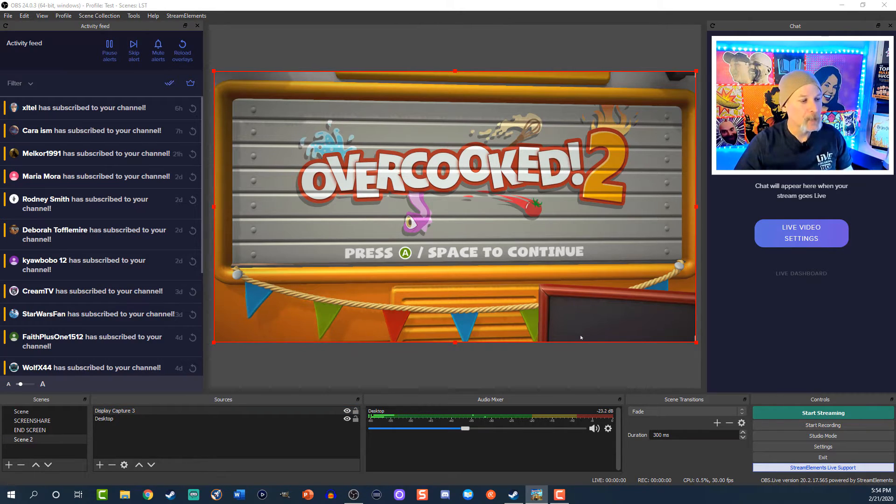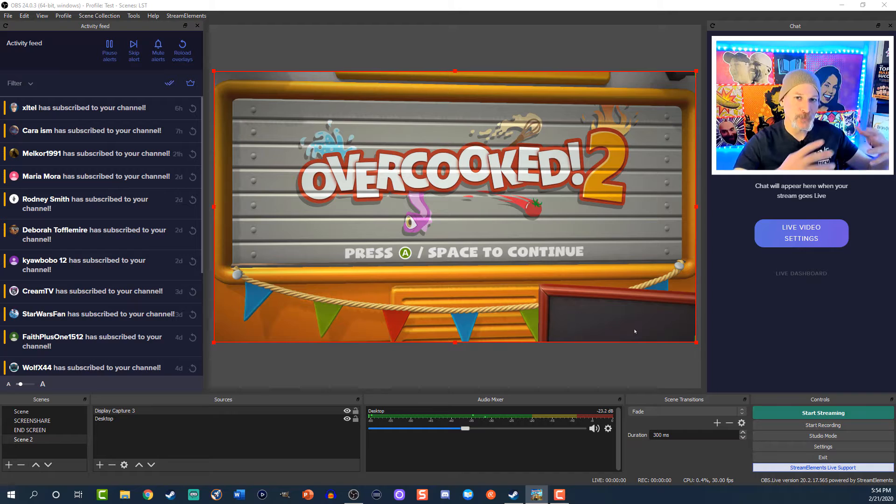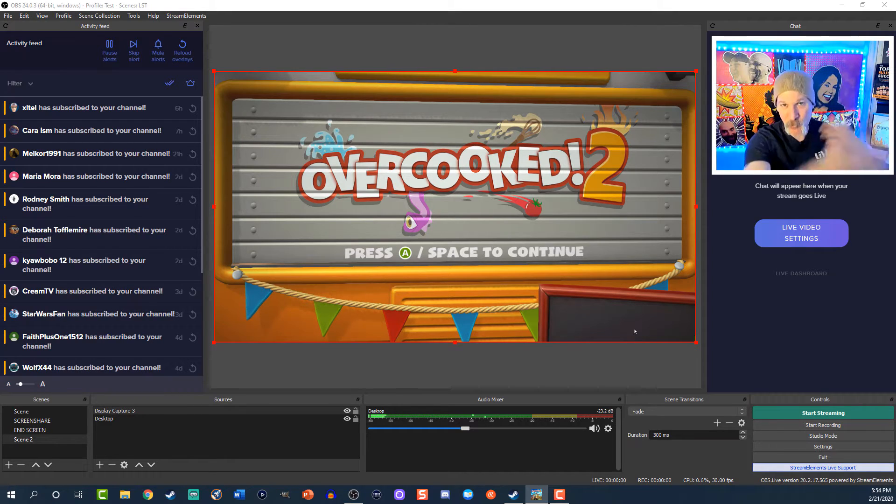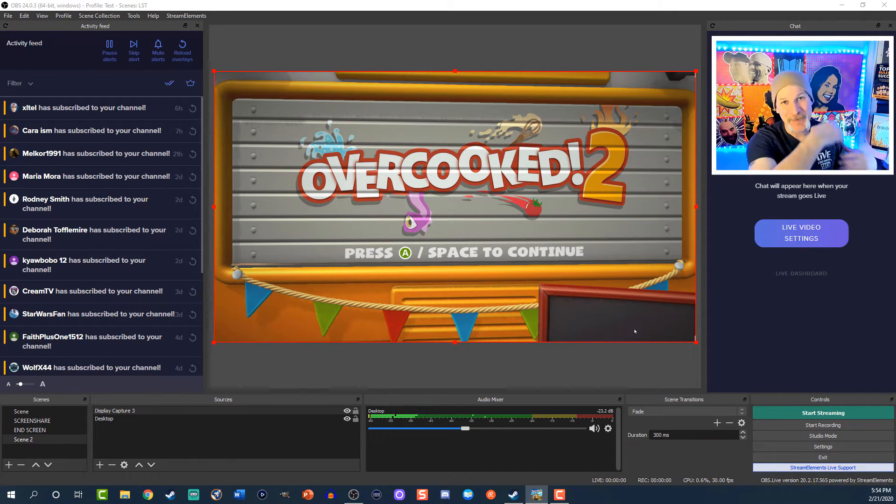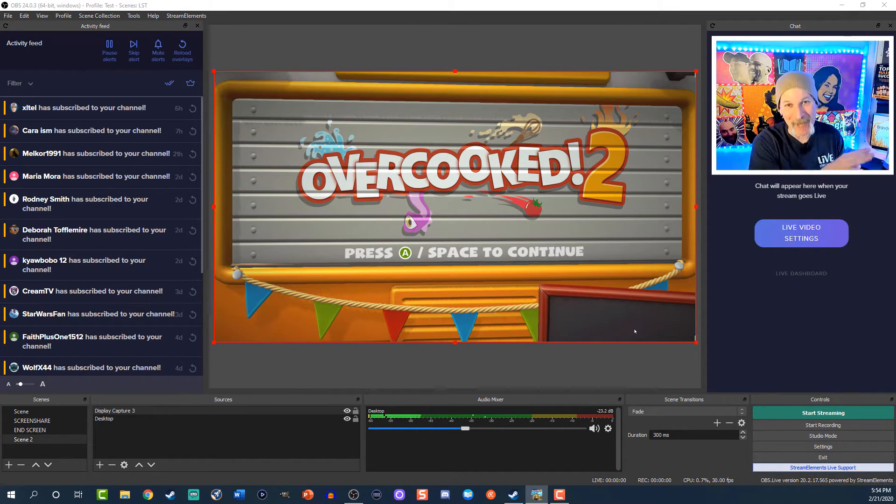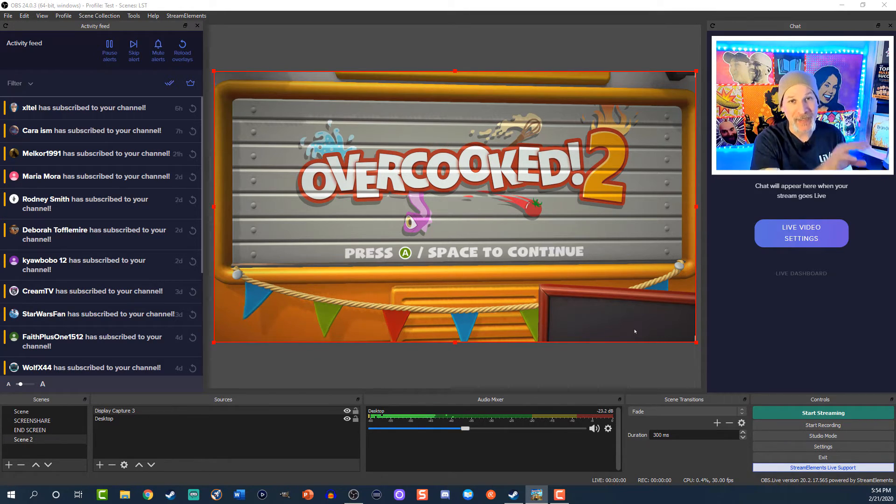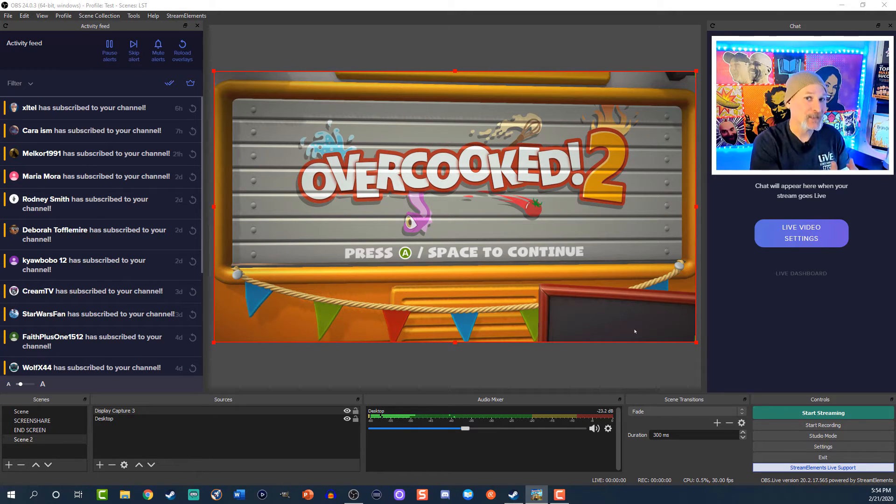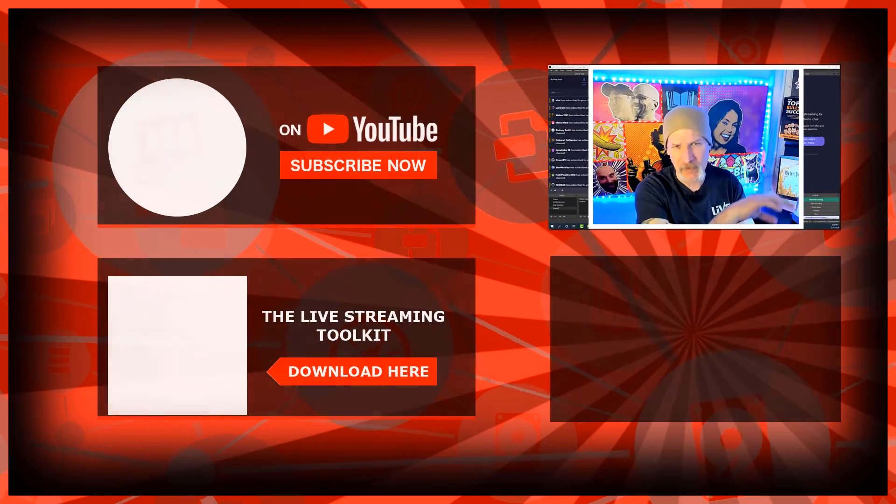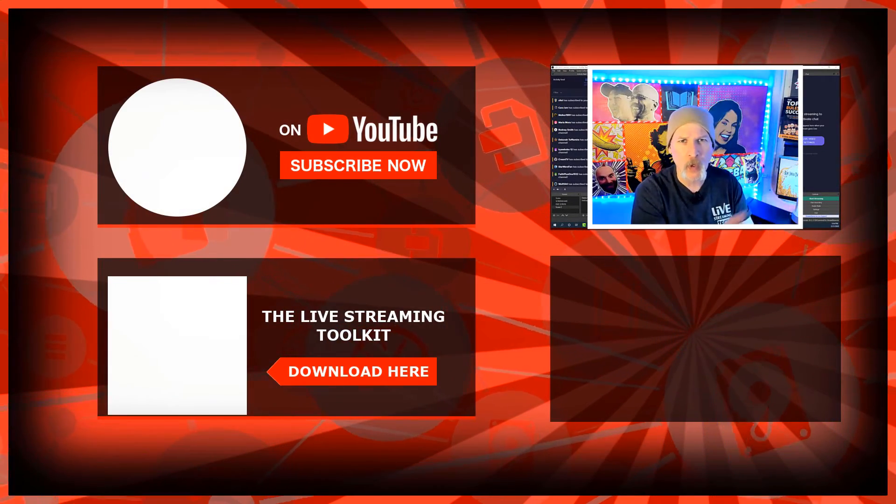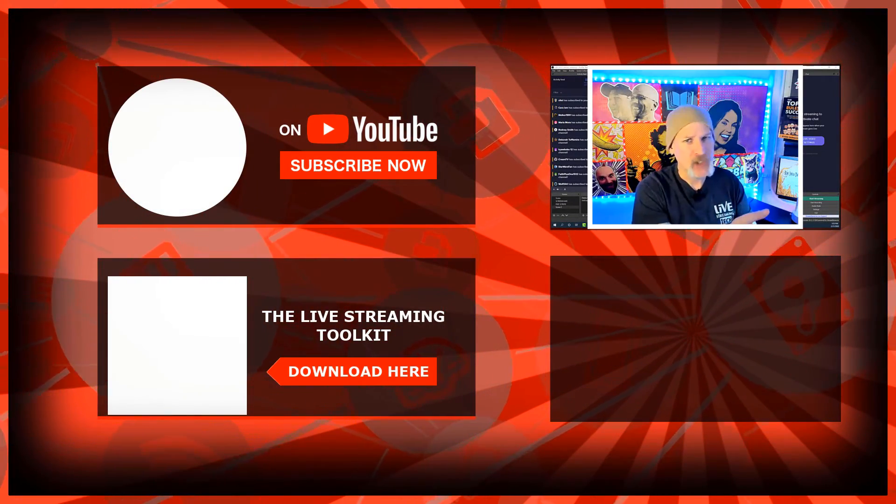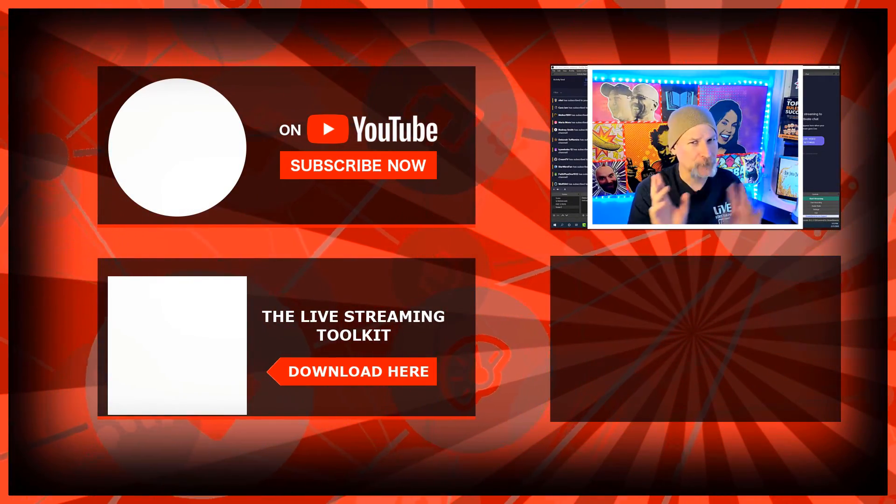But if you go to do the stream and you have things that are always on top, programs that are always on top, it's going to show on top of that game. Or say you minimize that game, all of a sudden everyone's going to be able to see what's behind it. So make sure that you don't have stuff that's not safe for work open, chats, that kind of stuff that you don't want other eyes seeing.